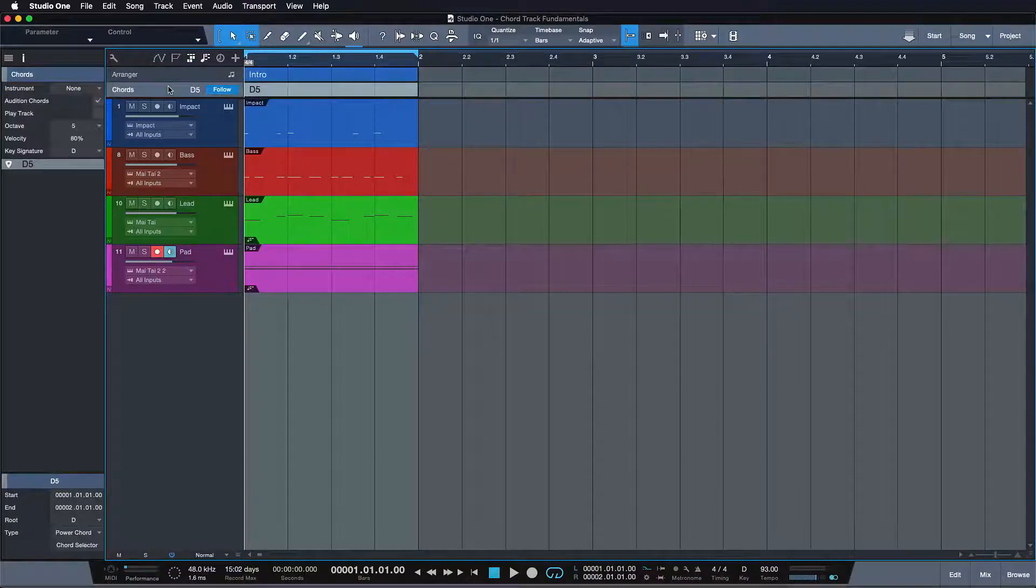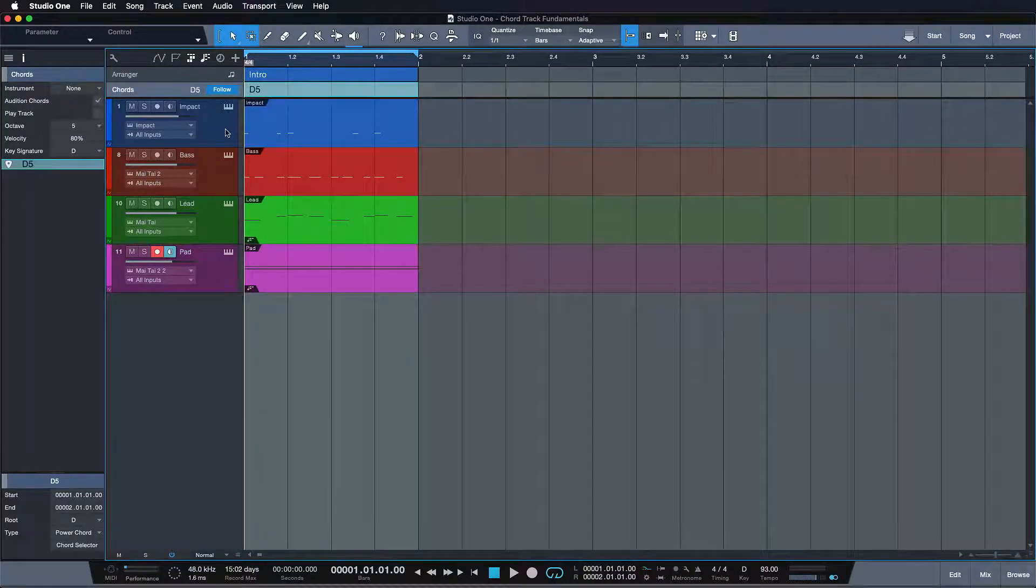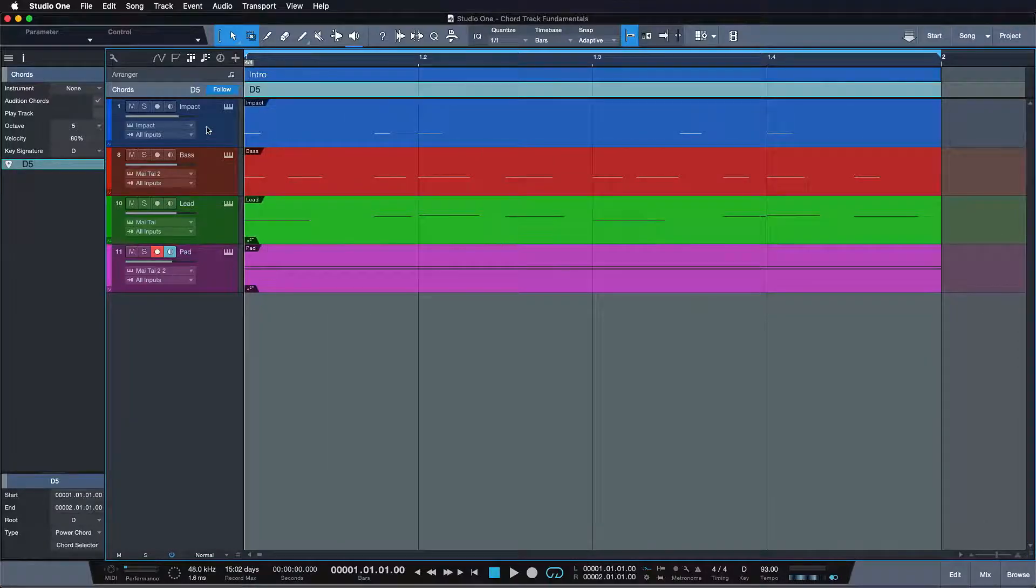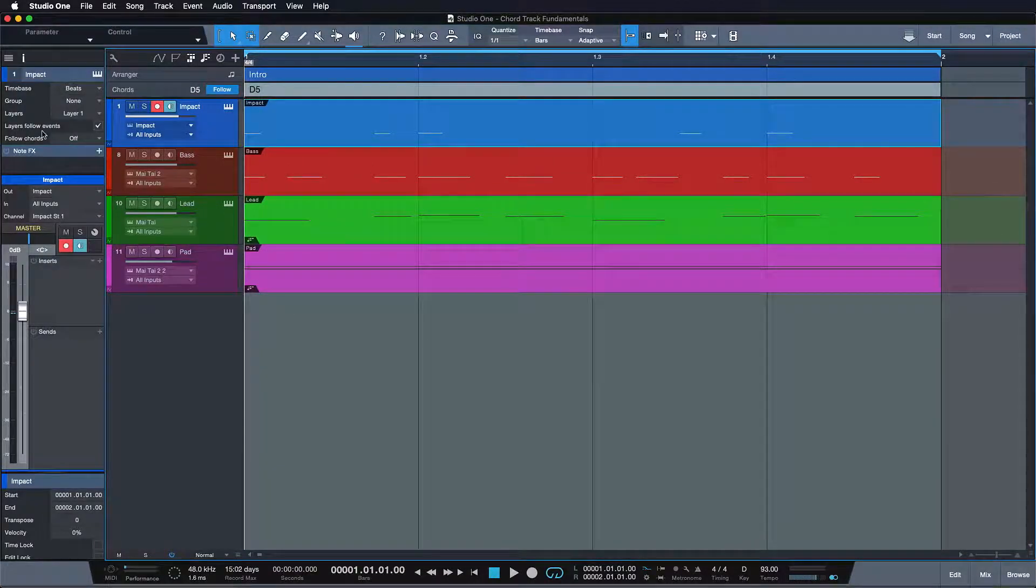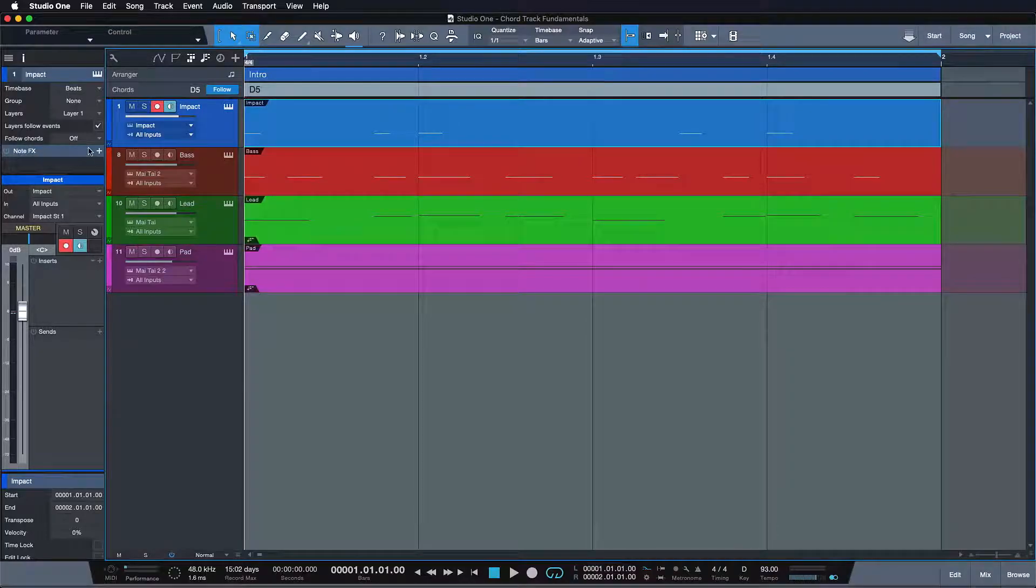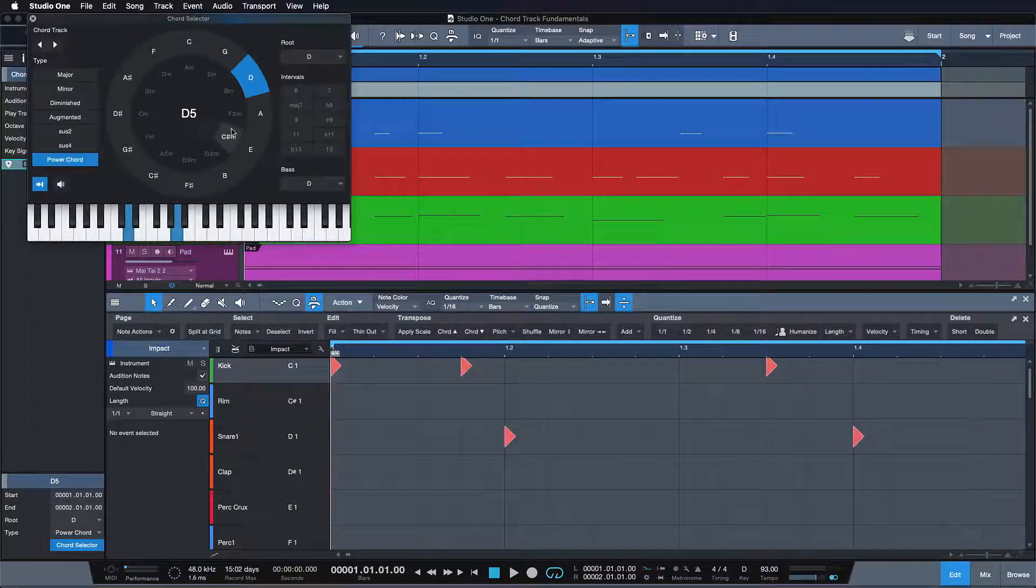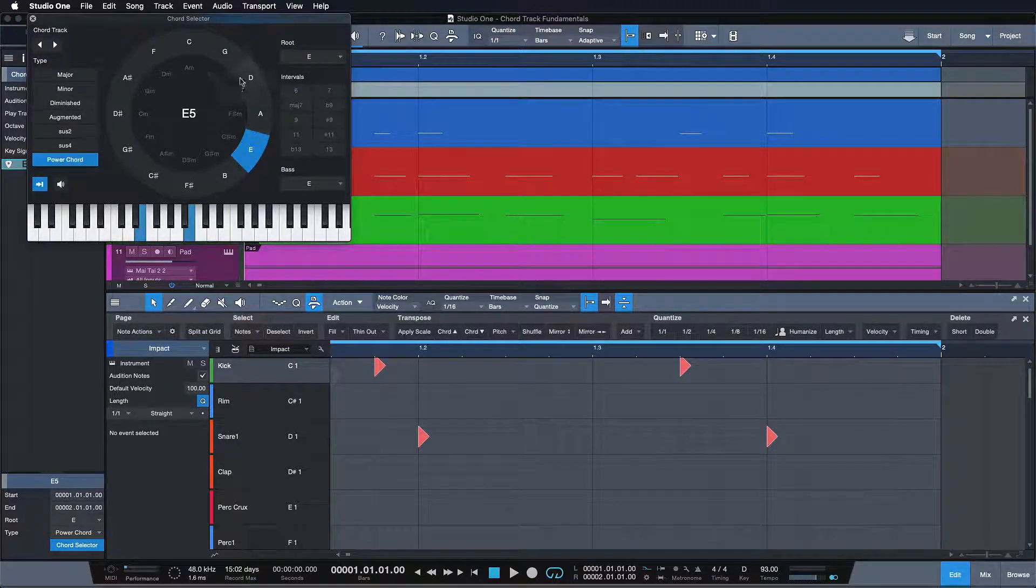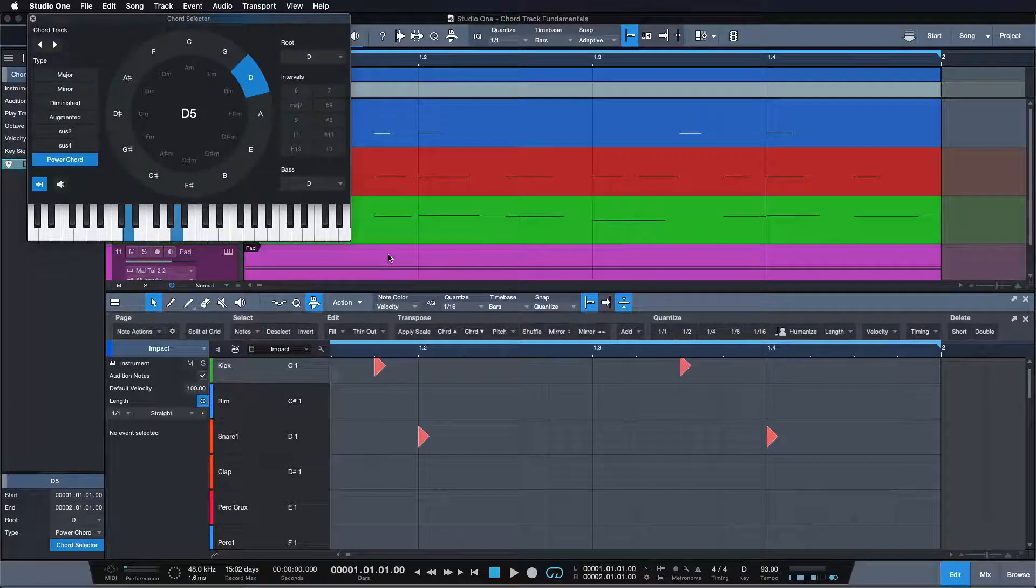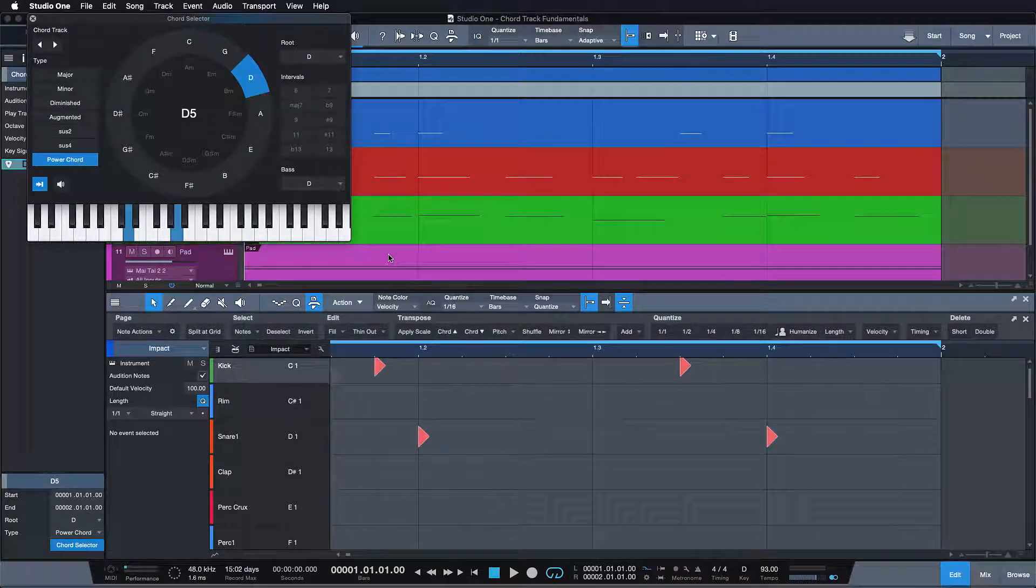The chord track, on the other hand, only works on tracks that have a chord follow mode enabled. A scenario where this can be very useful is when you're working with drums and you don't want those to be transposed as well when you move your chords around. Otherwise, if you're working with something like Impact XT, all these pad assignments wouldn't work anymore. So it's very useful that it's a far more selective working track than the arranger track.